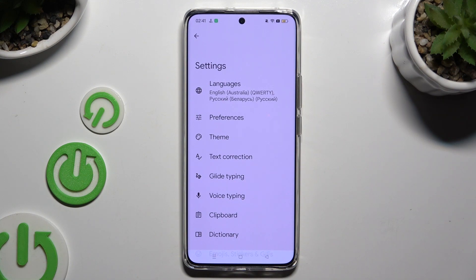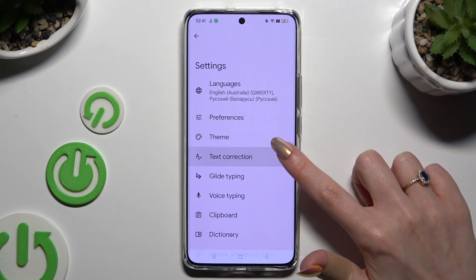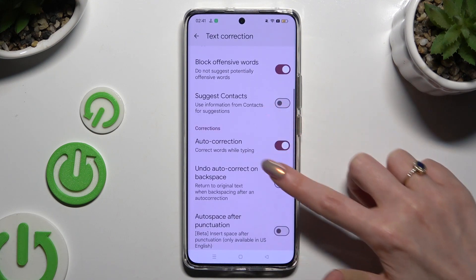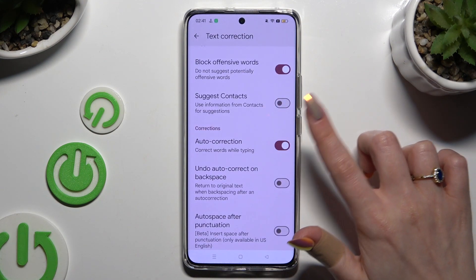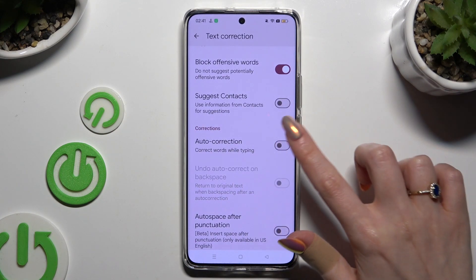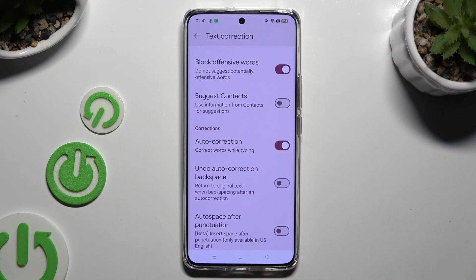Finally, after selecting text correction, scroll down just a bit and tap on the switcher next to auto-correction. This way you can turn it off or on.